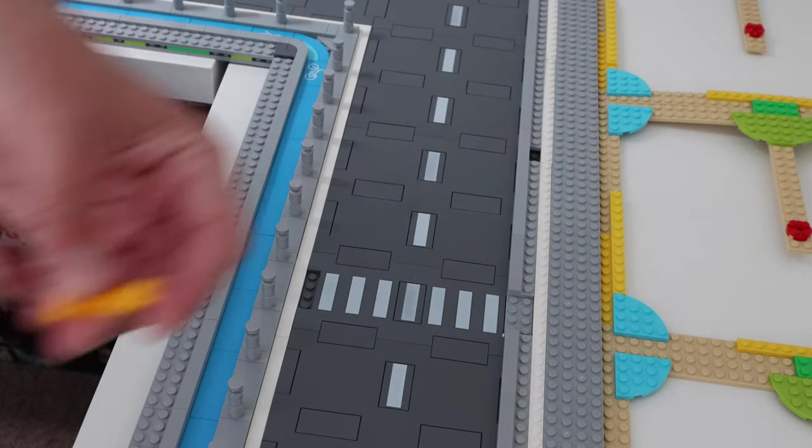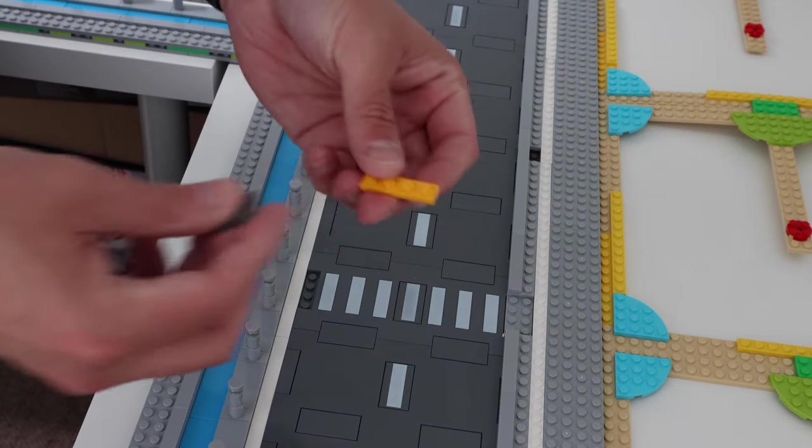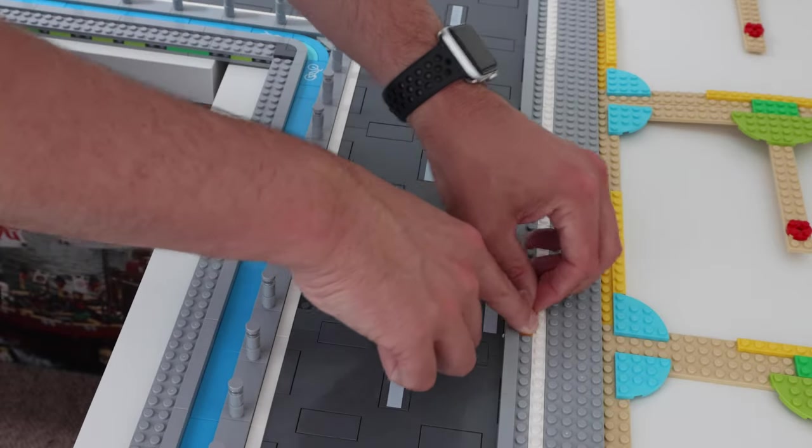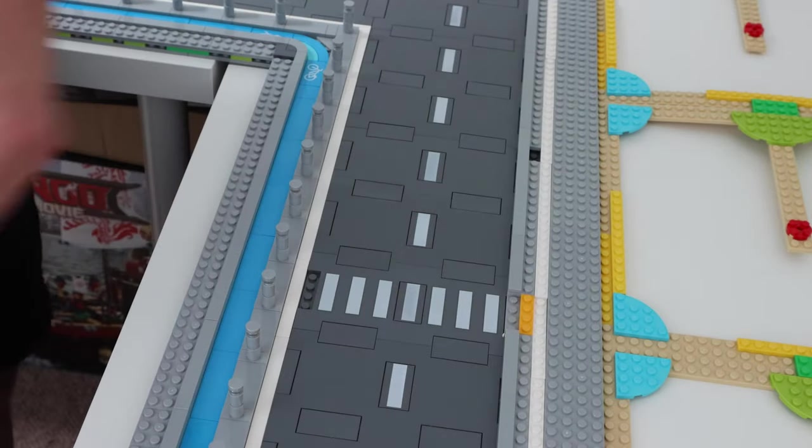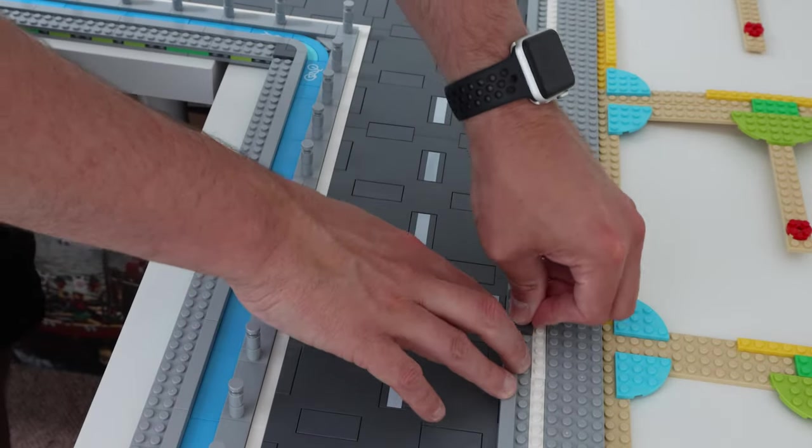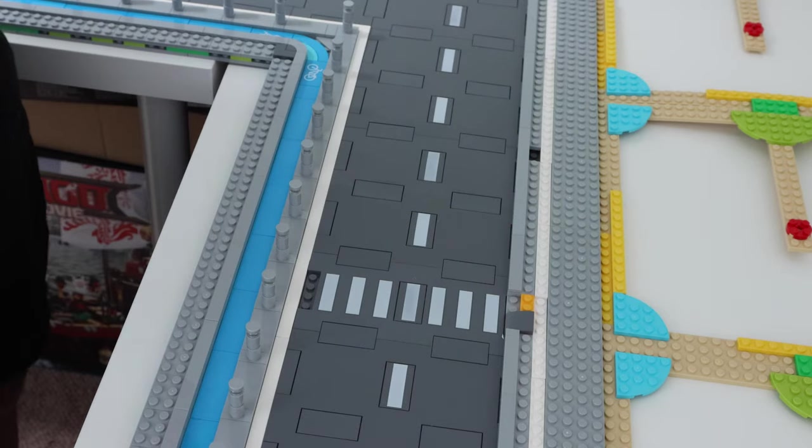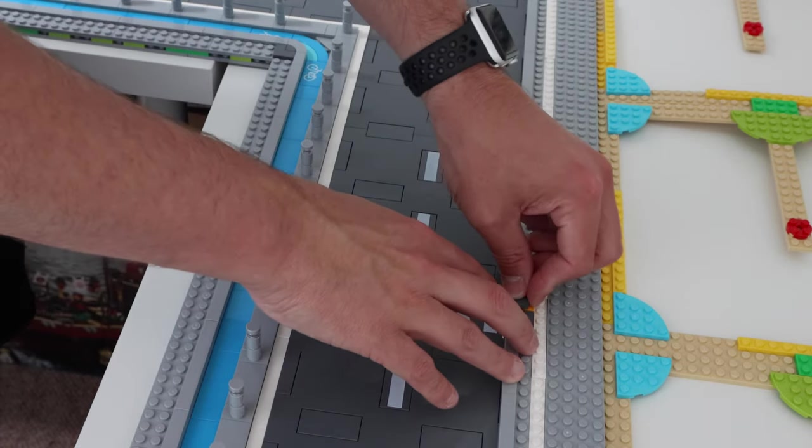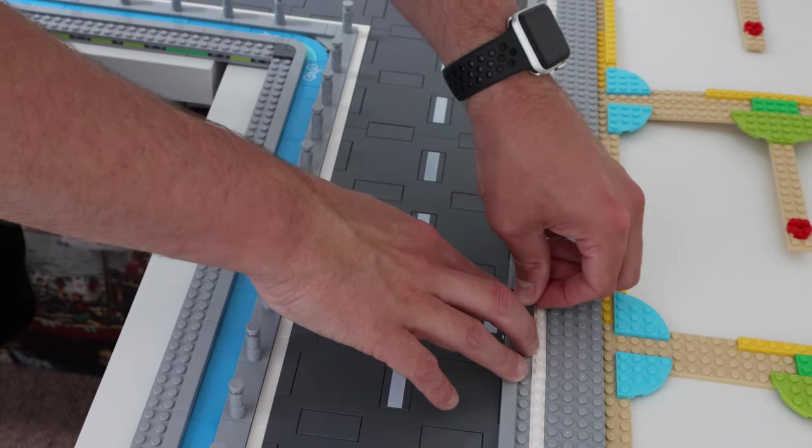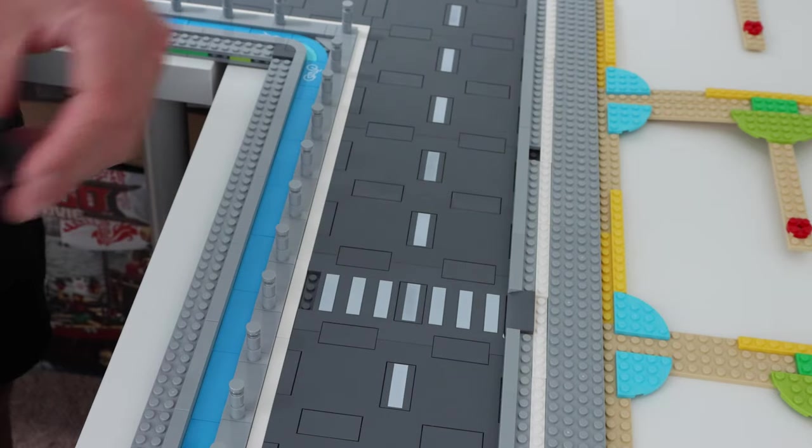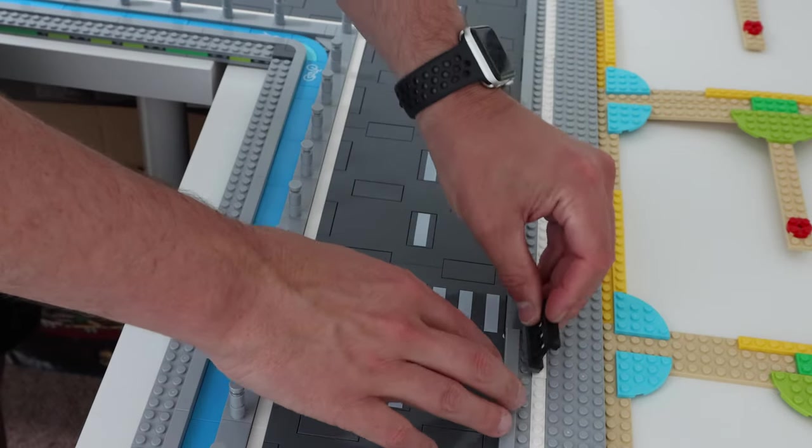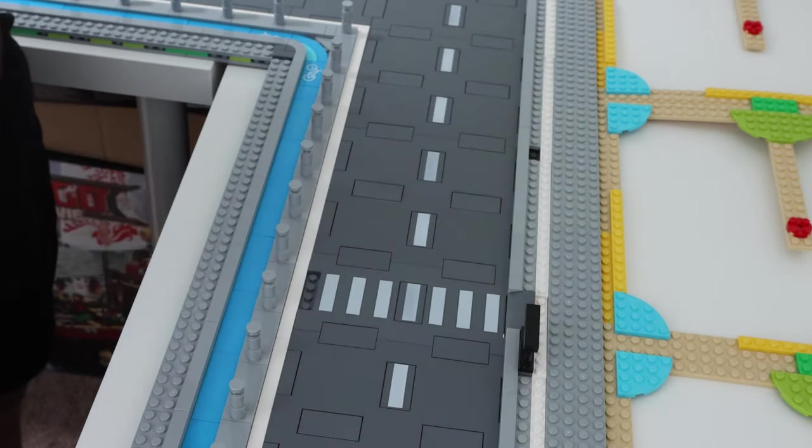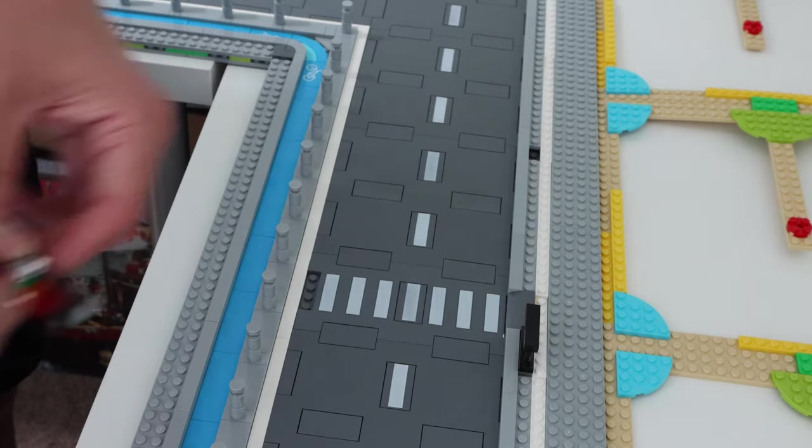First of all we're going to be adding some drop curves that allow disabled minifigures to cross the road easily. Using these curved 2x2 tiles we'll add these into the road and not cross the curb. Then we'll add a fence for safety and then we'll add our first set of lights.